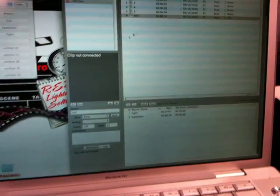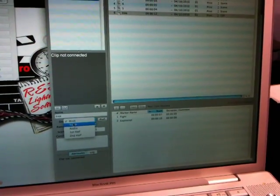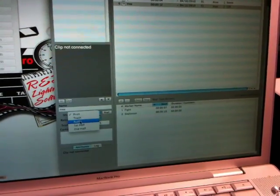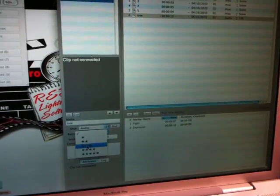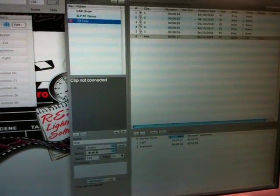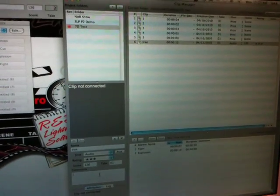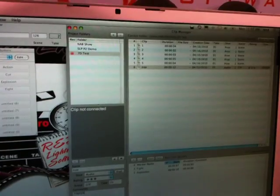And so what we've done, we've added a clip here. We can go in and change the type of take it is, add a rating to it. We've got our scene intake information already. You can add your notes to it.